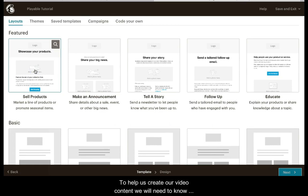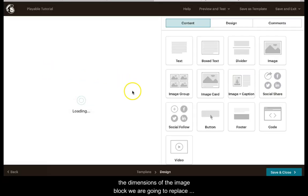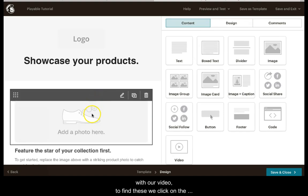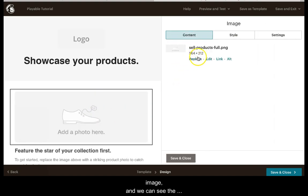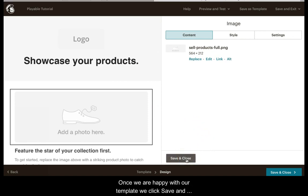To help us create our video content, we will need to know the dimensions of the image block we are going to replace. To find these, we click on the image and we can see the dimensions are 564x212. We make a note of these.